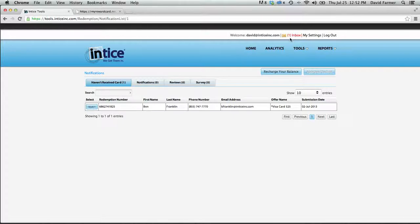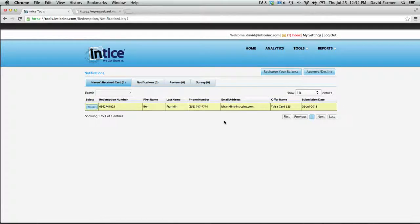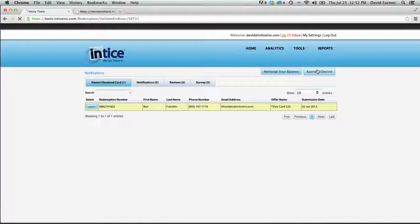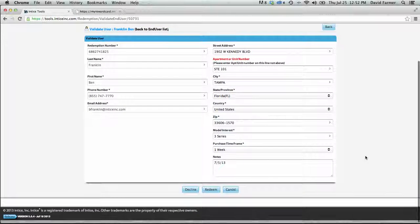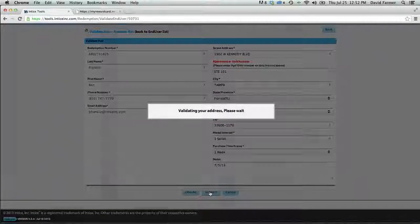It's going to notify you that you have a pending message, and you can see the customer's record right there letting you know they have not received their card. All you have to do is select approve and then click the redeem button at the bottom.